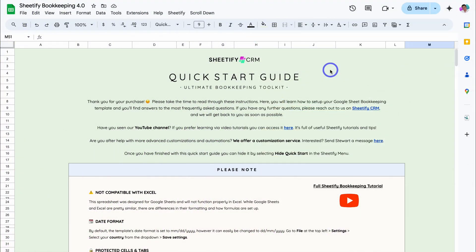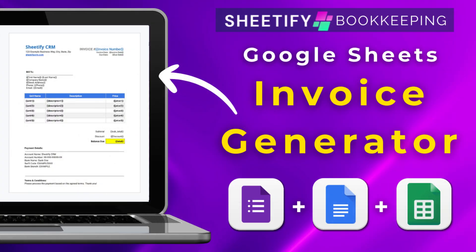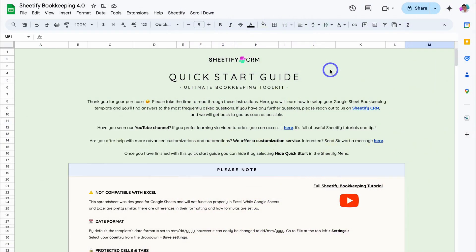Jumping back into our Sheetify Bookkeeping template, today we're going to be focusing on how you can generate a quote, similar to how you can generate an invoice. If you're interested in learning how to generate an invoice for your business using our Google Sheets bookkeeping template, I'll add that tutorial down below in the description.